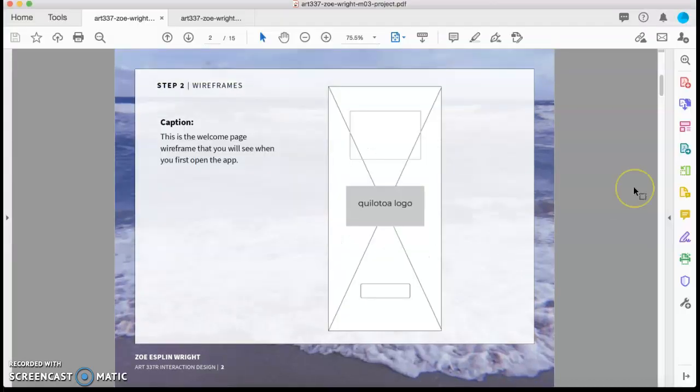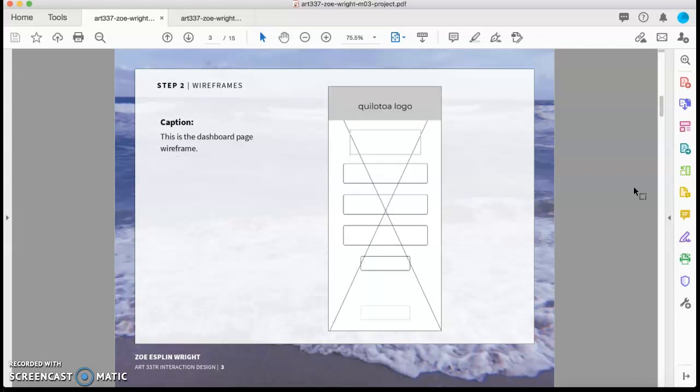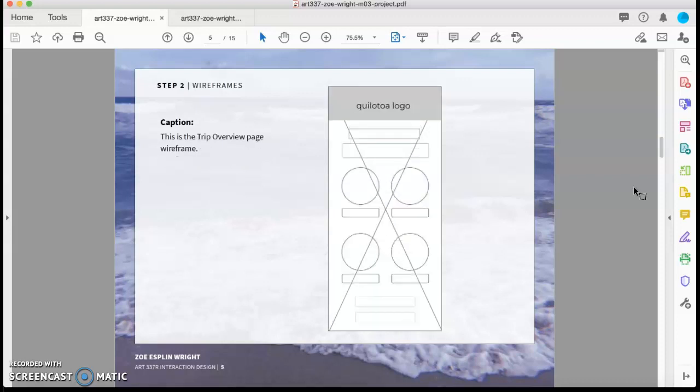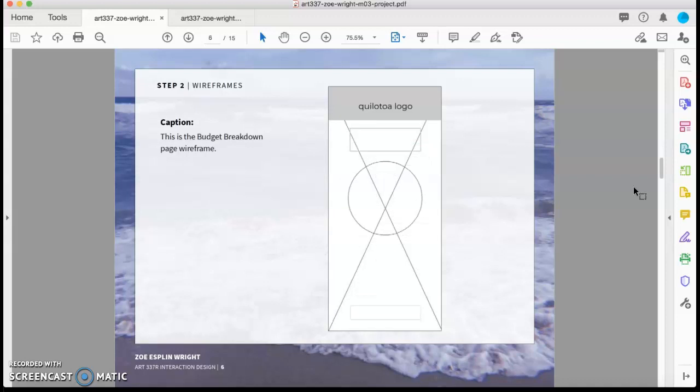Then once I had sketched out a lot of the ideas that I had, I started to create wireframes to get more of a digital idea of how the pages were going to be laid out. So these were some of the wireframes I created for the various pages of the site.